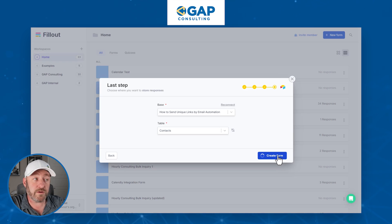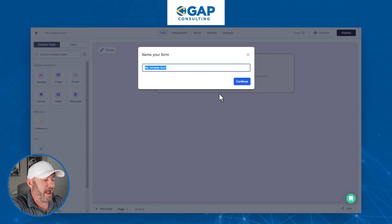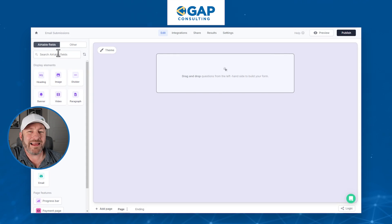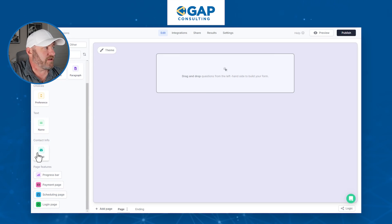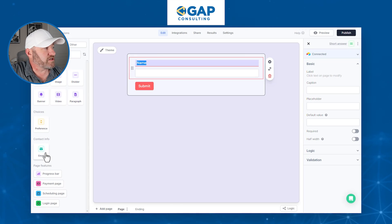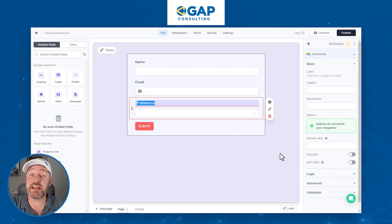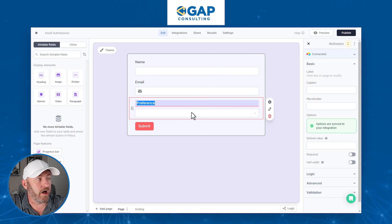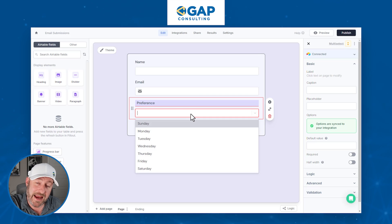Now that it's set up, let's create our form. The nice thing about Fillout is that it integrates seamlessly with Airtable. I'll call this form 'Email Submissions.' On the left-hand side I can find the different fields from Airtable — the email field, the name field, and the preference field. I want all three in my form, so I just click them to bring them over. The idea is that people click the link in their email, see their own name and email pre-filled, then pick their preference, and when they submit, we update that information back in Airtable.